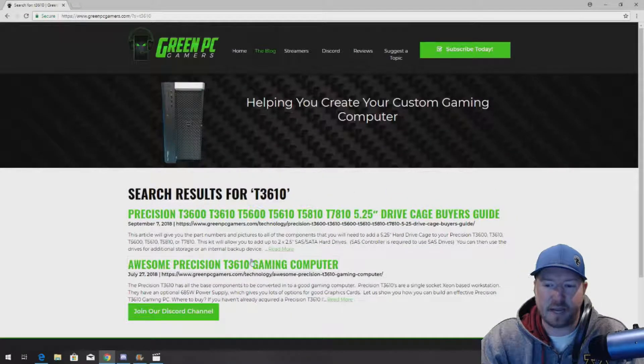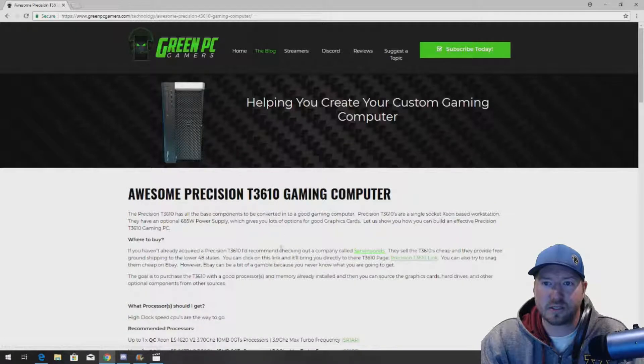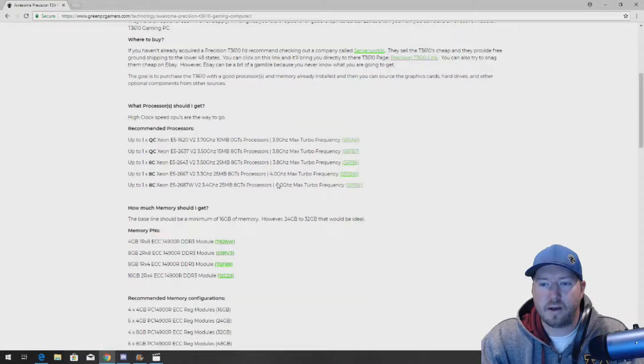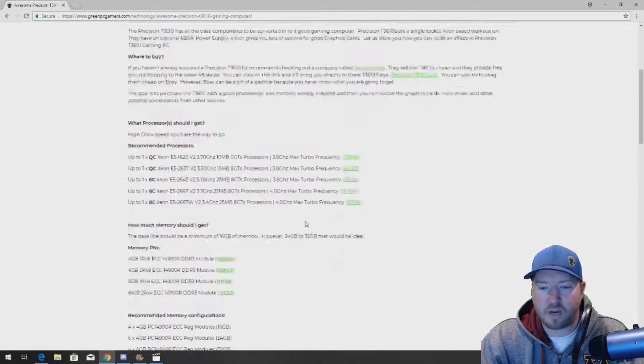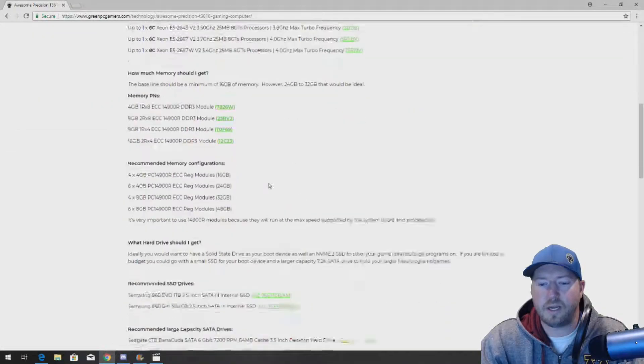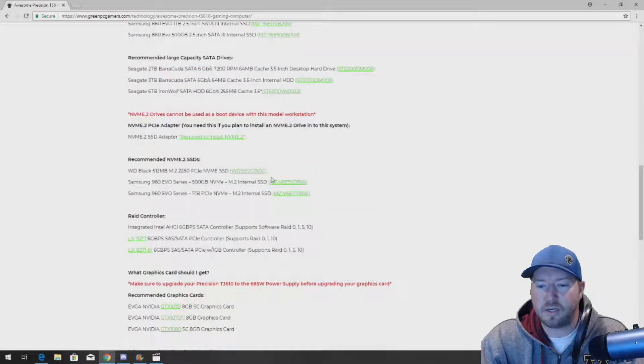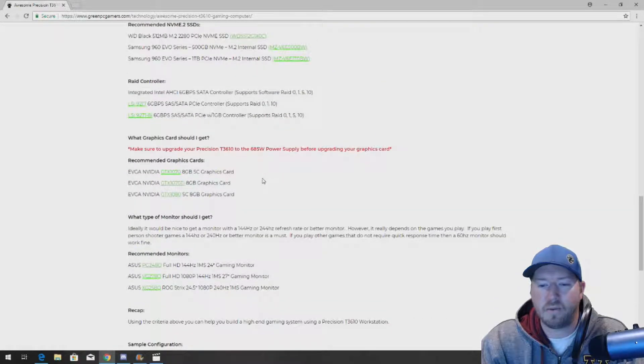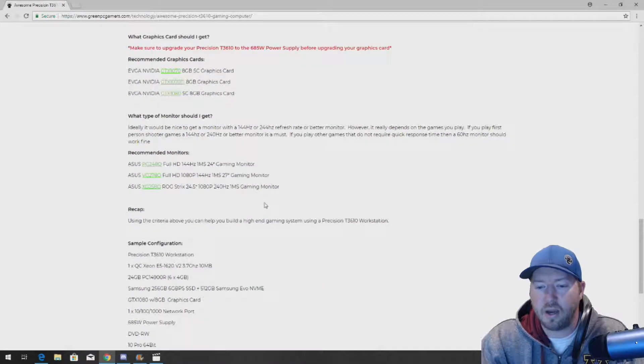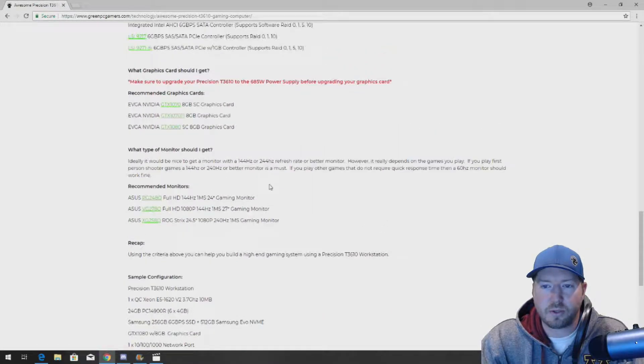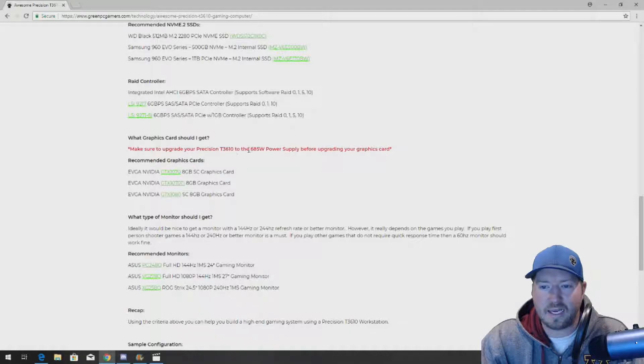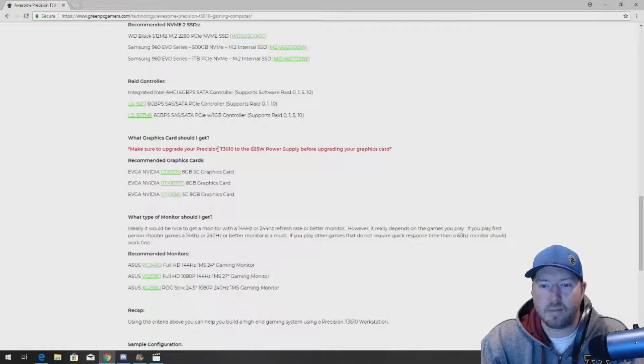This is an example of what the page looks like. Tons of processor, memory, graphics card, NVMe, SSD, we've got it all here. We also have a link to the power supply that you need right here.